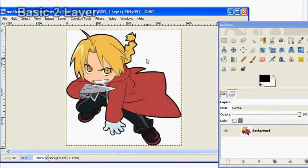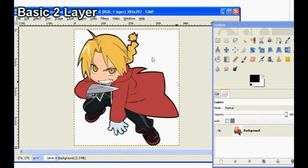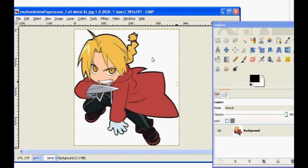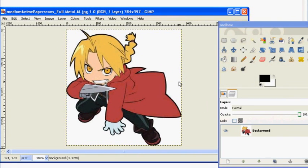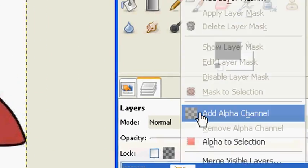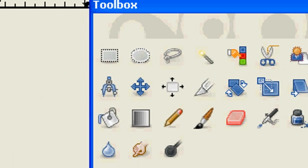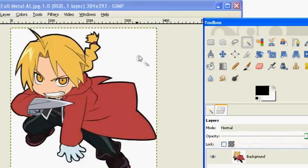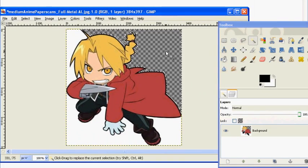All right guys, today I'm going to teach you how to make a basic two-layer stencil. Remember, we have to have the background cut out, so make sure you do that before you start. To start, right-click on your main layer and click Add Alpha Channel, then click on the magic wand tool and delete all the white areas on the outside of your picture.